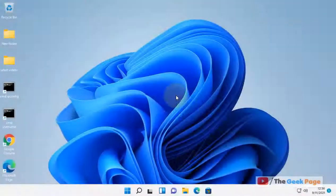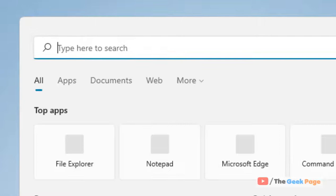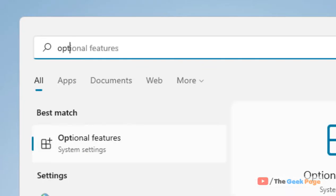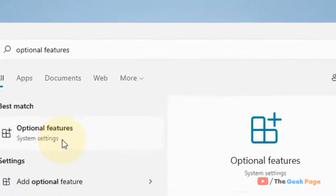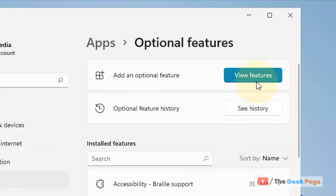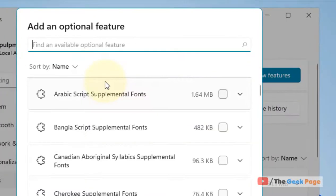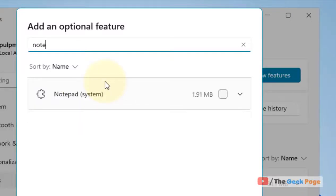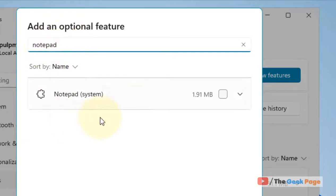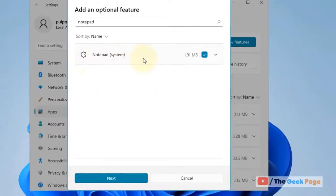Once your PC gets restarted, now again search Optional Features. Now click on Optional Features to open Optional Features page. Now click on View Features. Now search Notepad in the search box. Now check this option Notepad which appears in the search result.